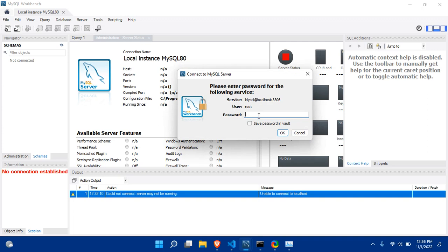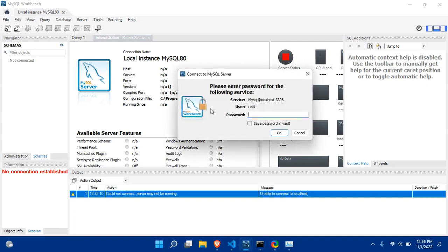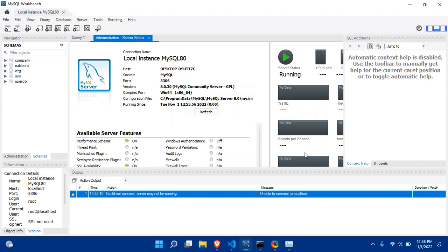So now our connection is successful as you can see. This is the actual technique that you can use if your system is not working.